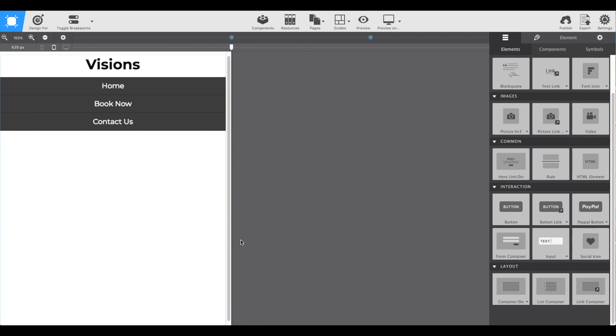In step three, we're going to tackle that large hero image and put it right underneath our navigation.